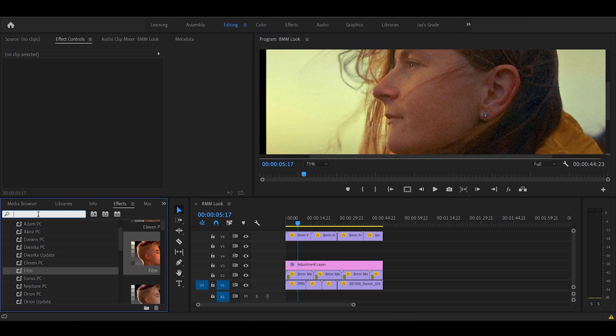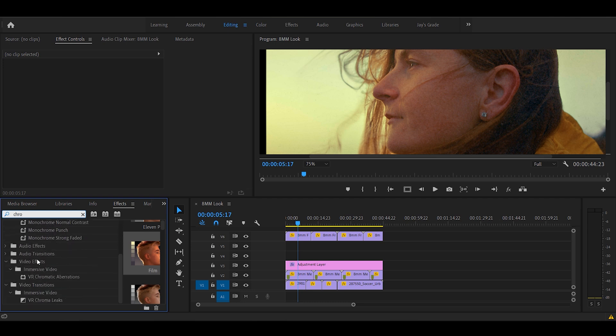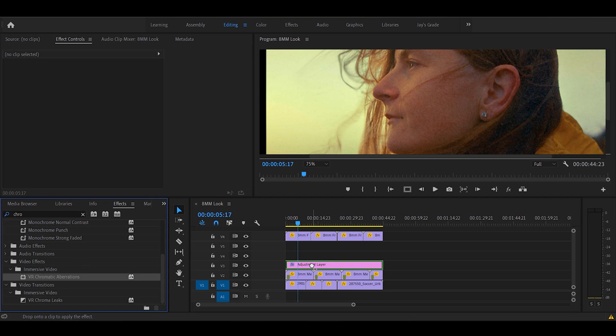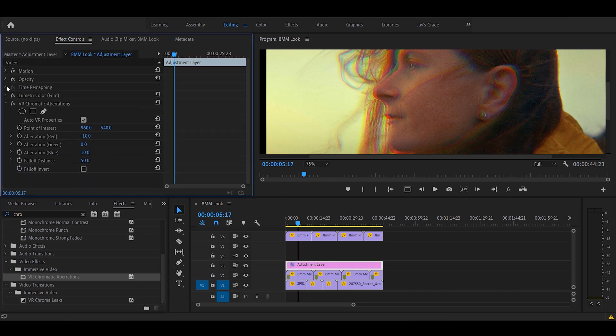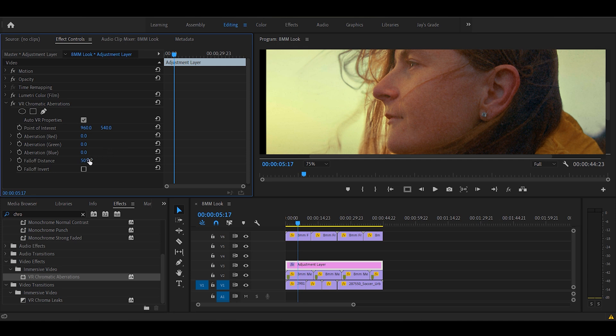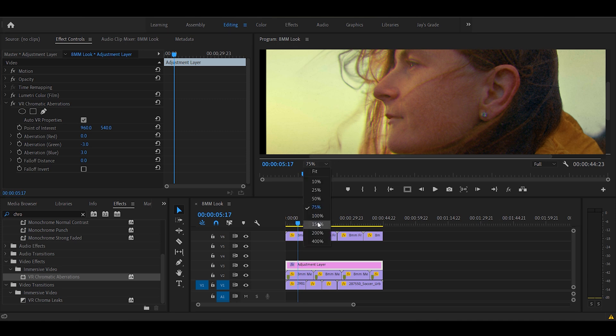We'll head to the effects panel and look for chromatic aberration. Drop it on the adjustment layer. You can see how it splits the RGB. First, let's reset it back to zero. And then gradually play around with it. Check out the subtle effects on the edges.